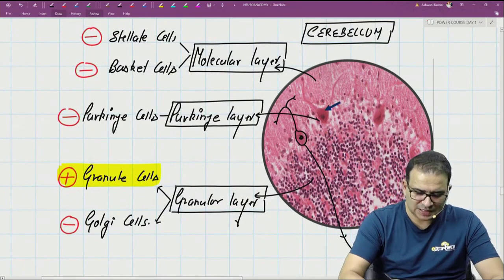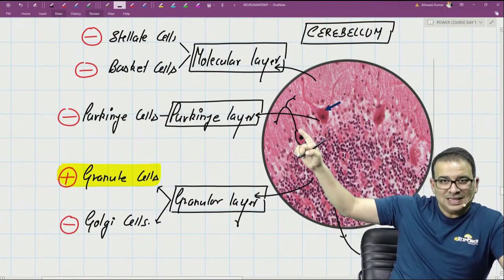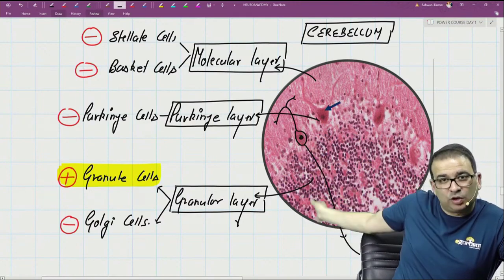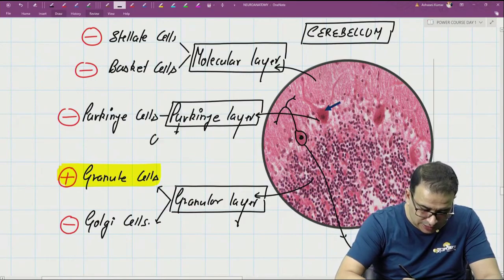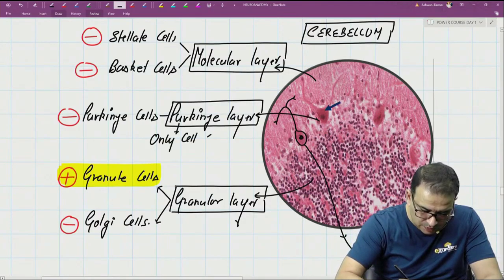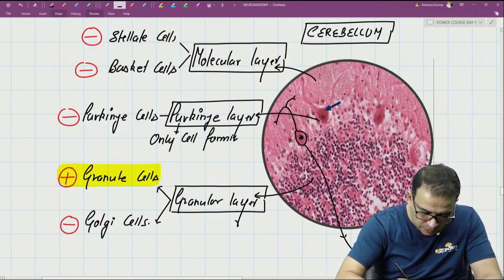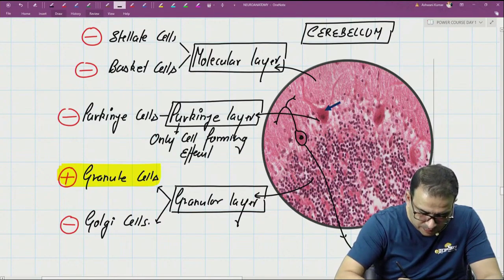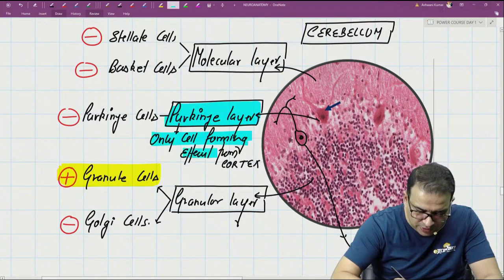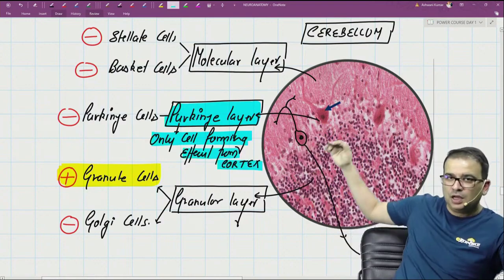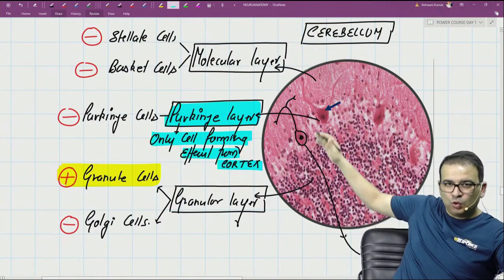Another important point about Purkinje cells: they are the largest cells, and they are the only cells forming the efferent from the cortex. The key phrase here is 'from the cortex' — not out of the cerebellum. No other cell inside the cortex has an extension leaving the cortex; only the Purkinje cell exits the cortex.